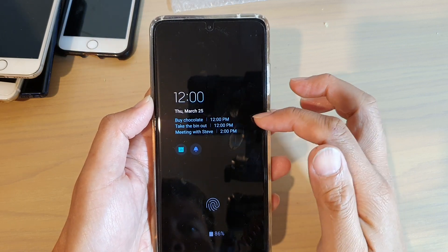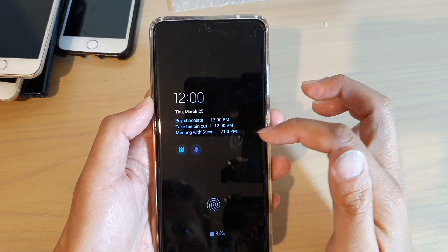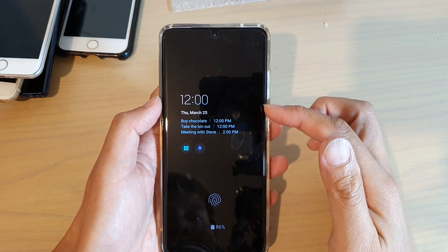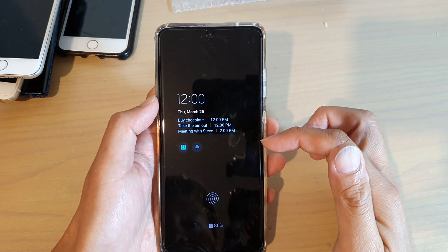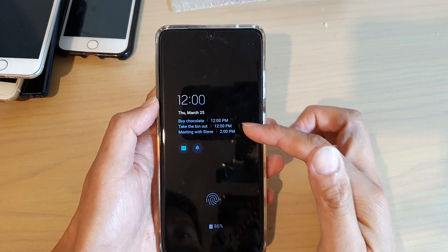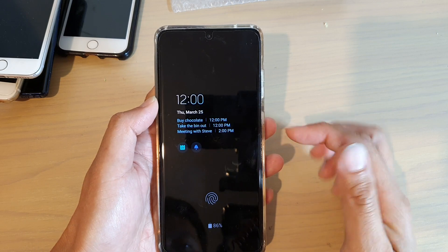So I've got buy chocolate, take the bin out, and meeting with Steve — that's my schedule for today. Yours will be something different depending on your calendar schedule.